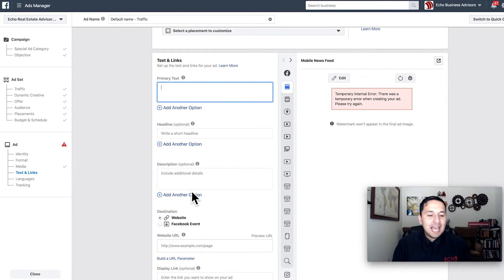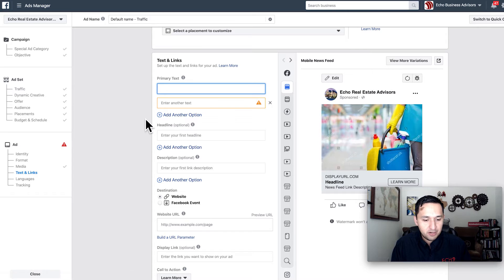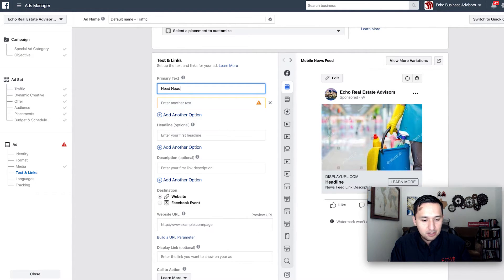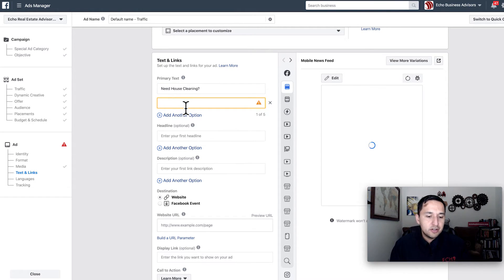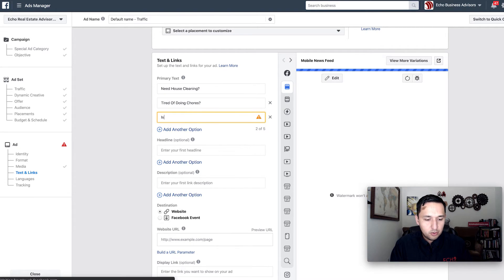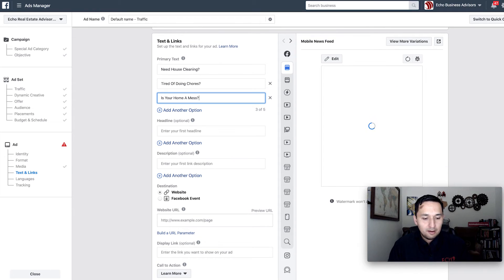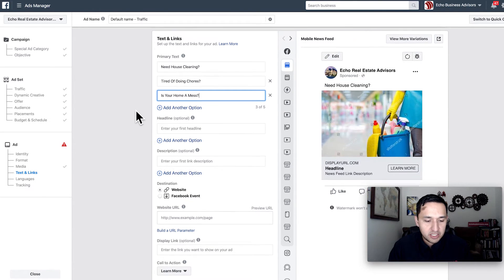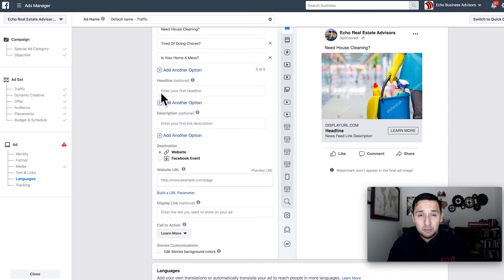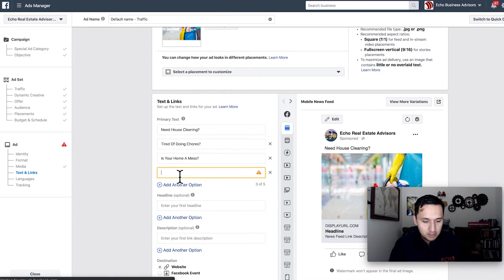This is what I was talking about with dynamic ad creative — you can add multiple options. For primary text, let's add: 'Need house cleaning?', 'I'm tired of doing chores.', and 'Is your home a mess?' — starting with questions so people say yes quickly. We can add up to five options for each field.